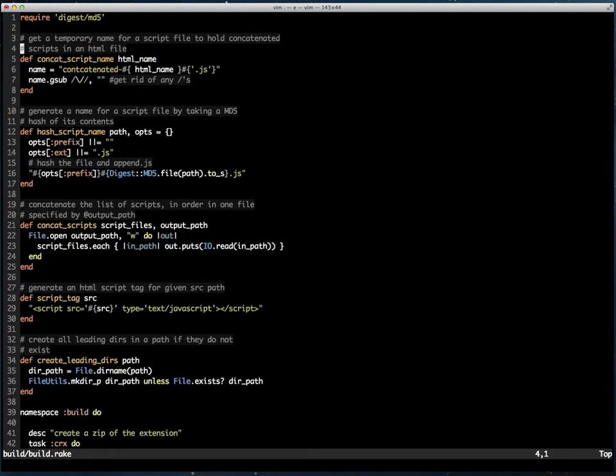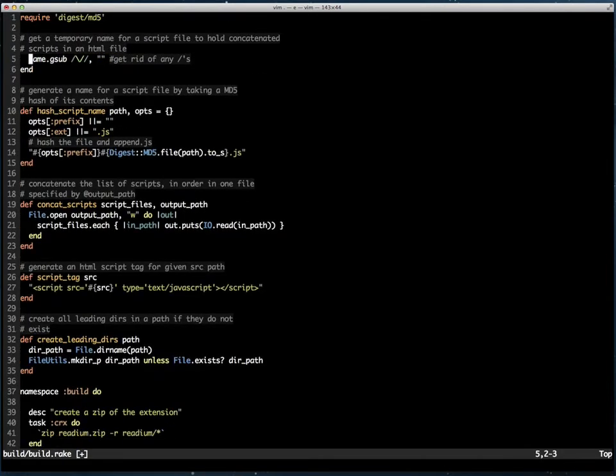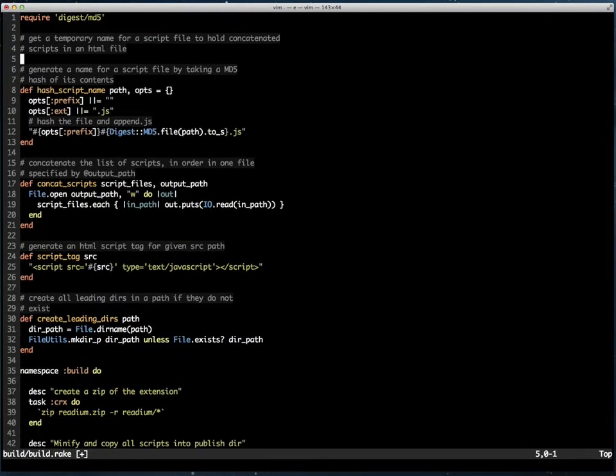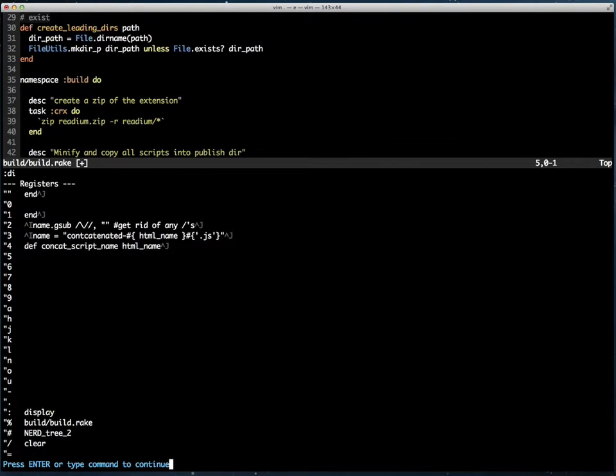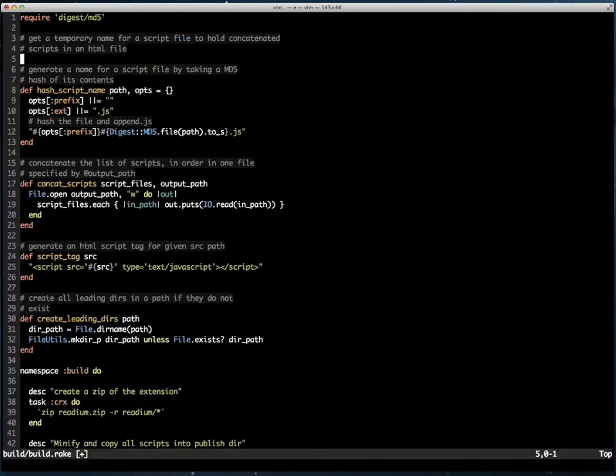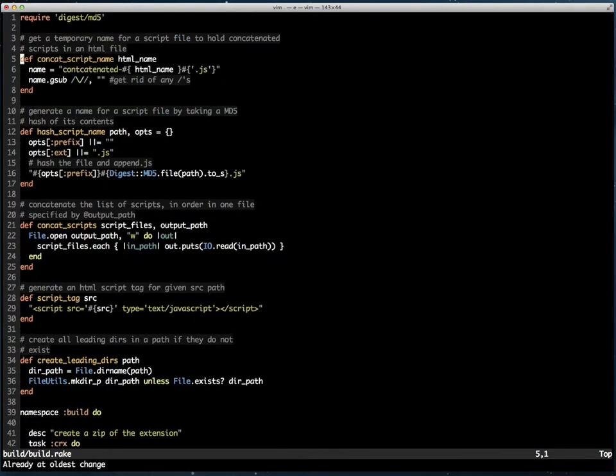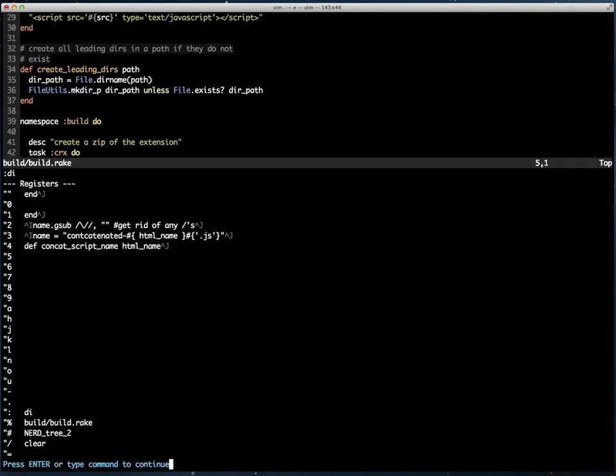When I delete these lines with dd and take a look at the register, you see that the deletions are stored in the register. When I undo, you'll see that they come back as listed in the register.